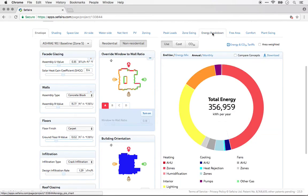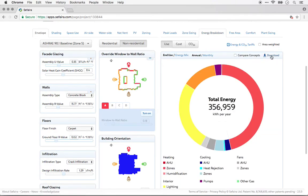In the Energy Breakdown tab, you're able to download the chart that you see here.